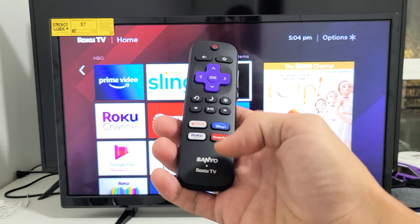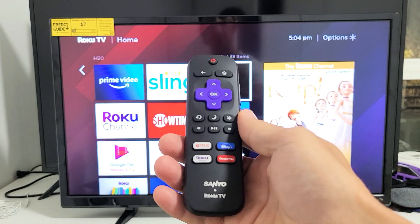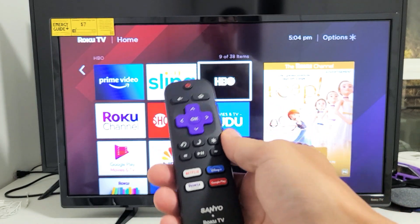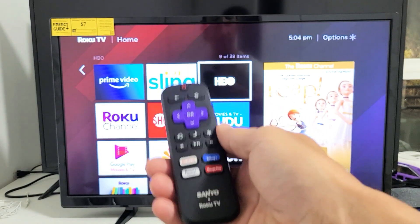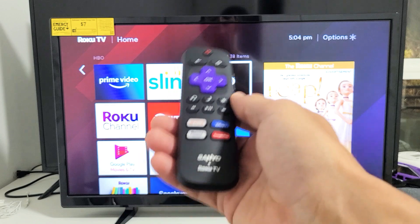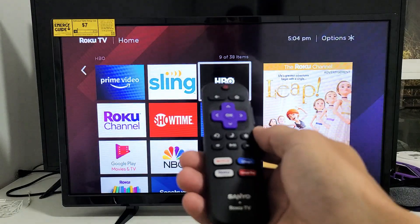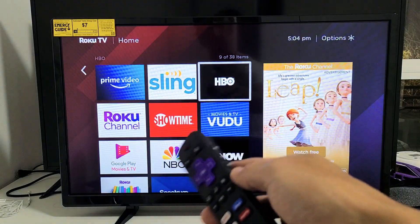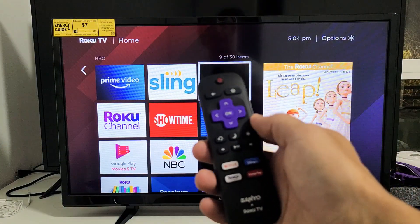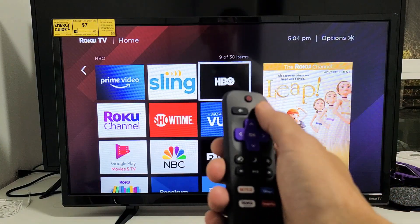You have a Sanyo Roku TV. I'm going to show you how to download and install apps as well as uninstall. So first thing, let me show you how to uninstall an app since that's a lot easier.